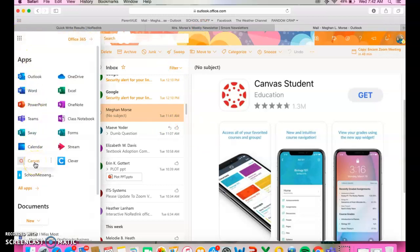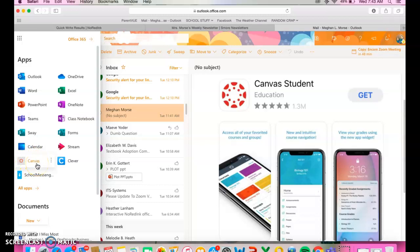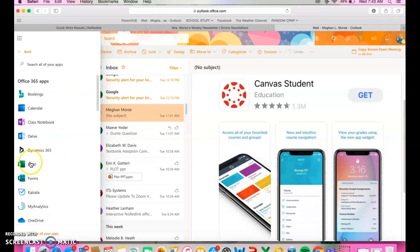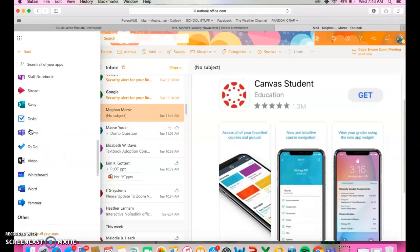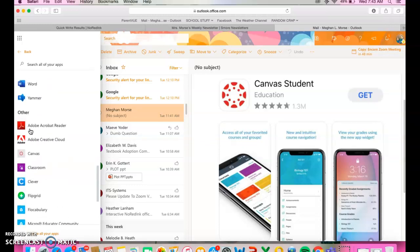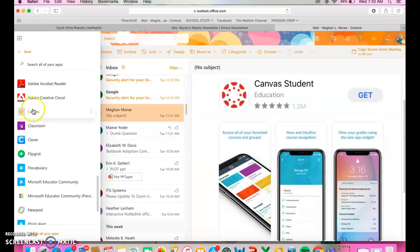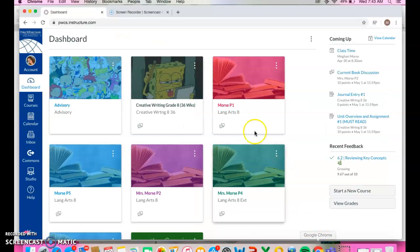When you first try to look for Canvas, it is probably not going to be here. Mine's here because I've used it before. You're probably going to need to click on All Apps and then scroll down until you find it. And all you're going to do then is click on Canvas and it will ask you to log in the same way.